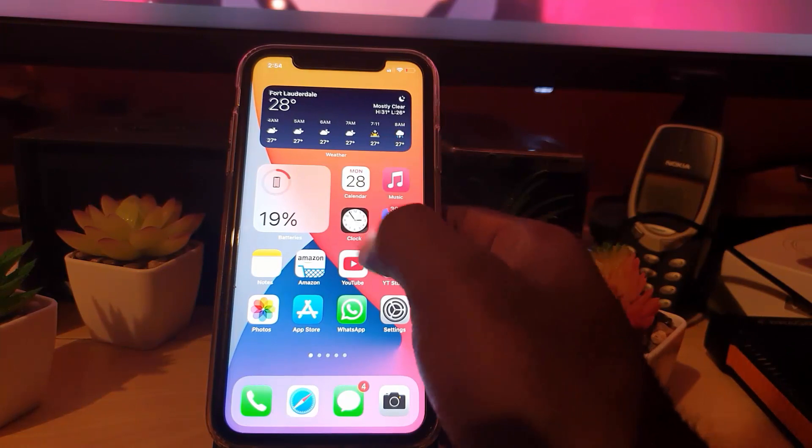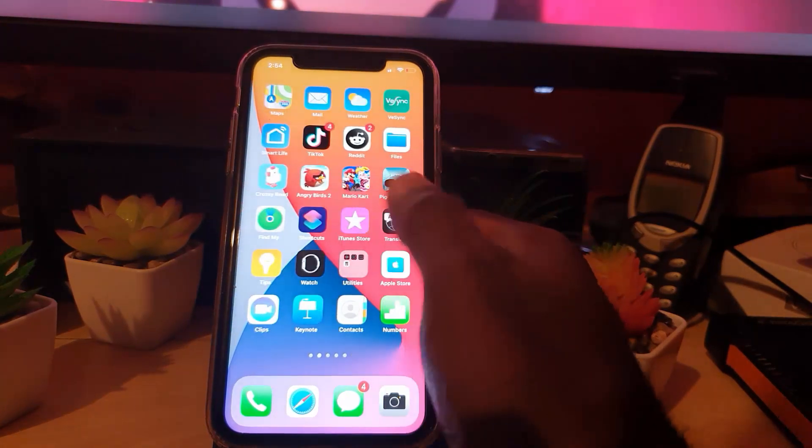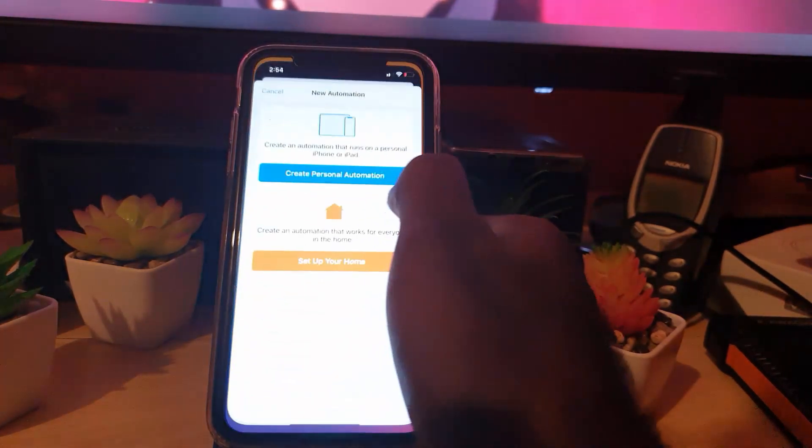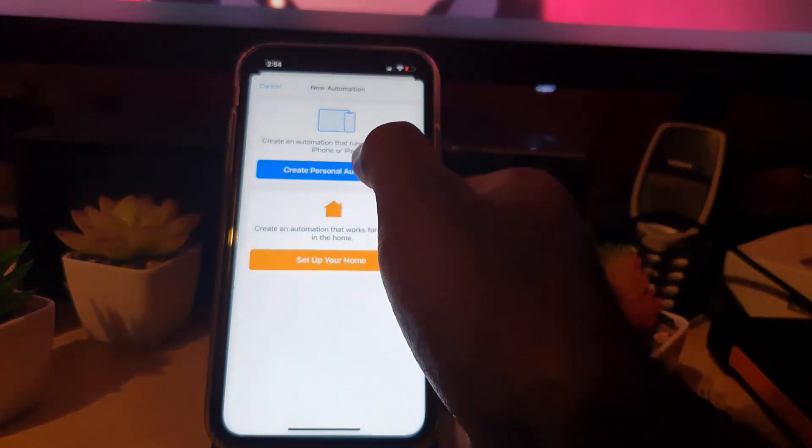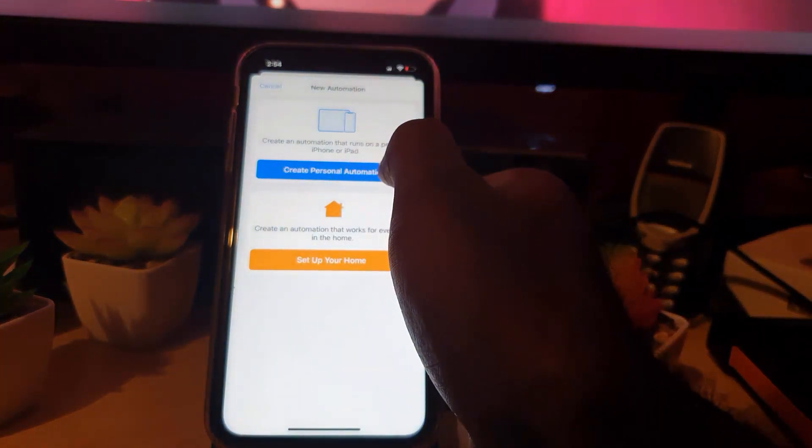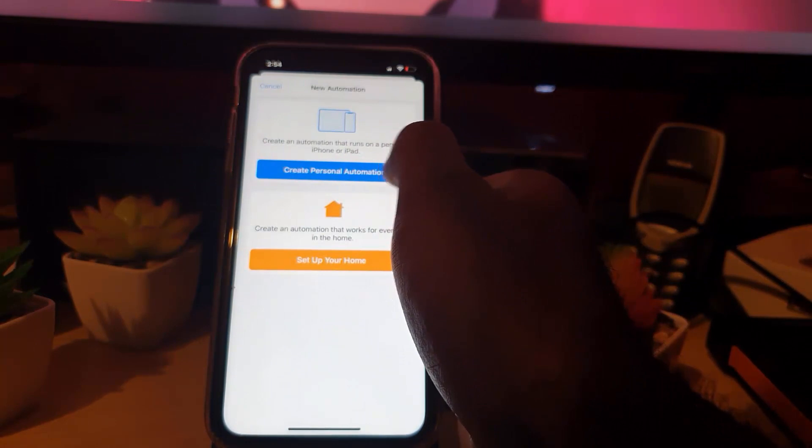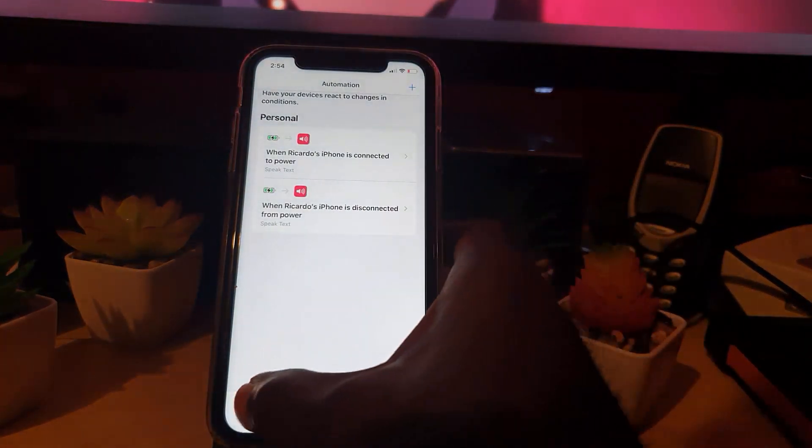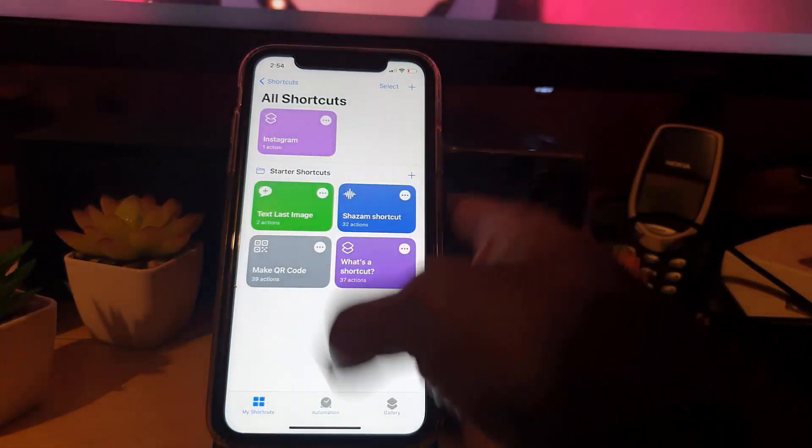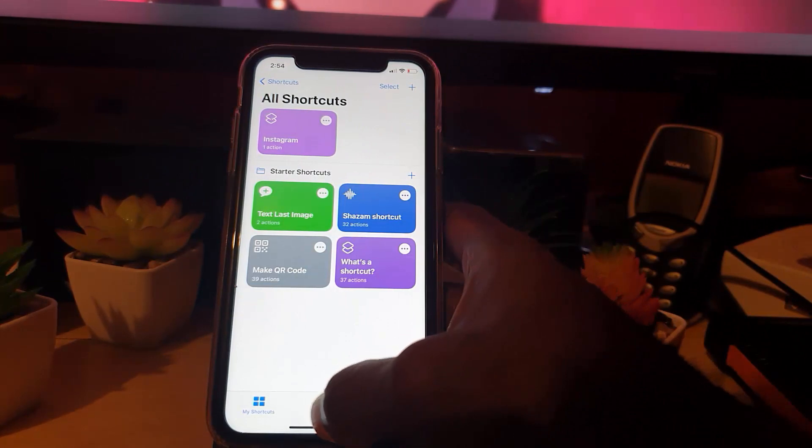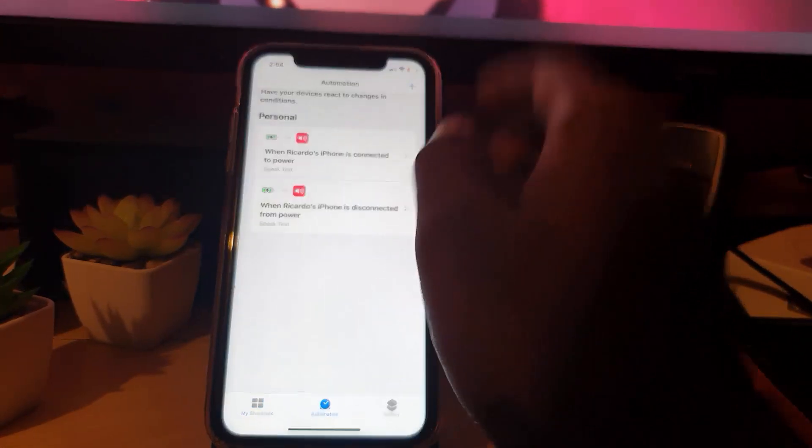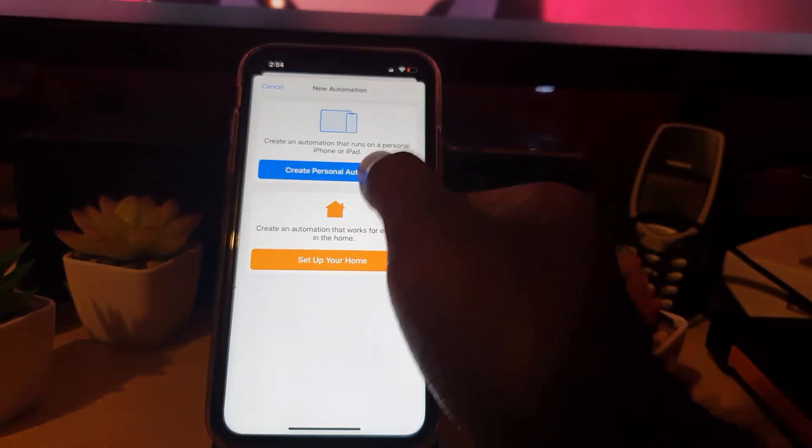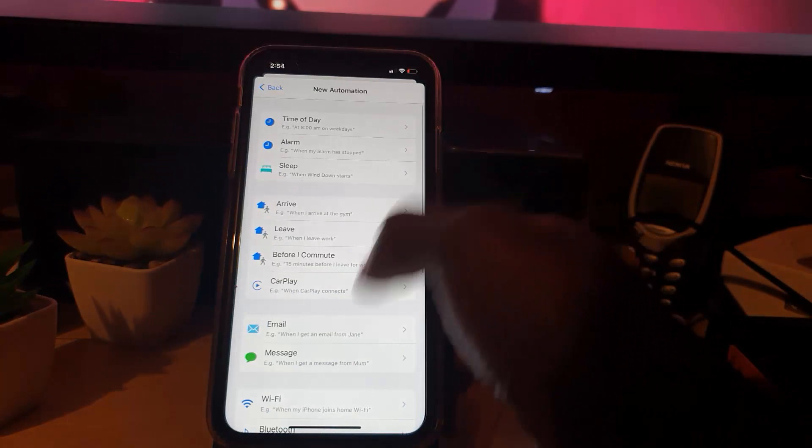All right, so you're going to go to Shortcuts, create personal automation. So just in case you missed that, if you're over here, go over and hit Automation, plus, create personal automation.